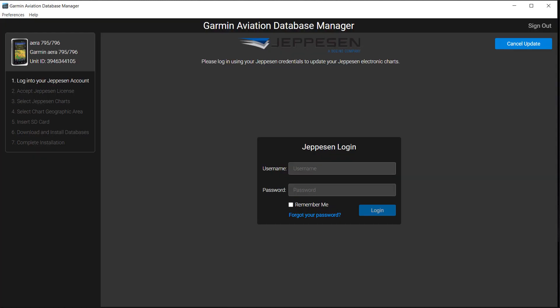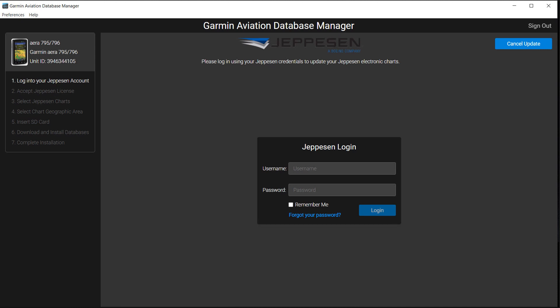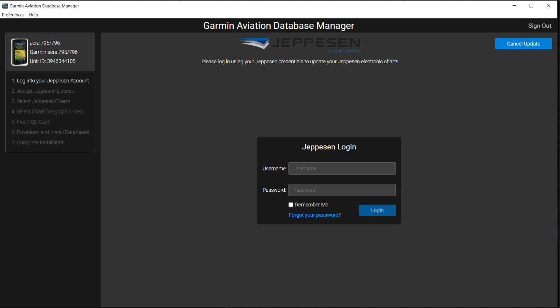A login box appears where you will log in to Jeppesen. Also note the menu in the upper left. This menu will guide you step-by-step through the download process appropriate for your device. When you complete your credentials, select Login.